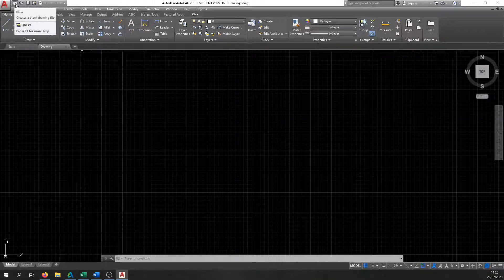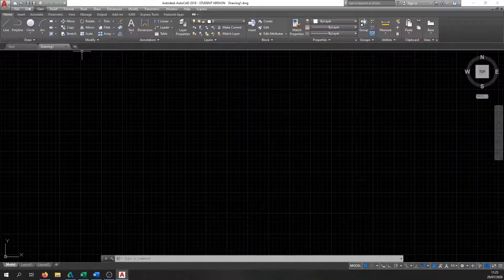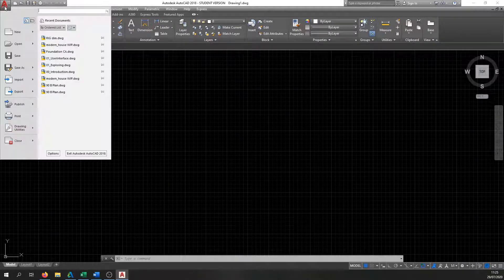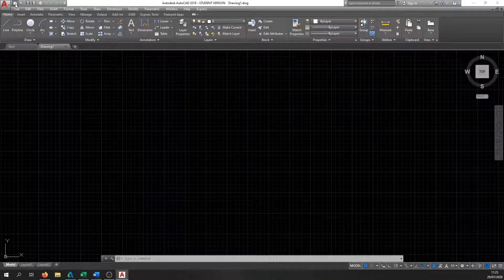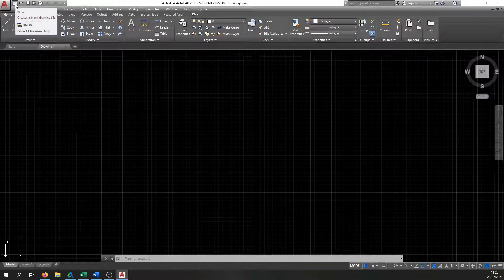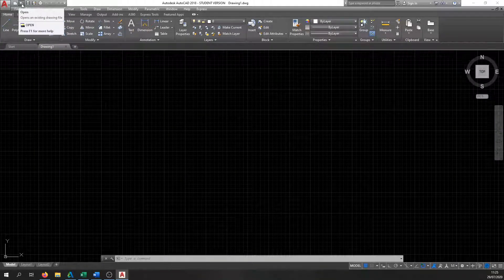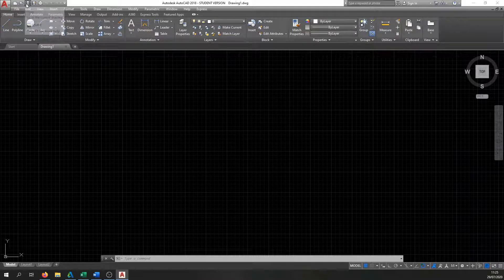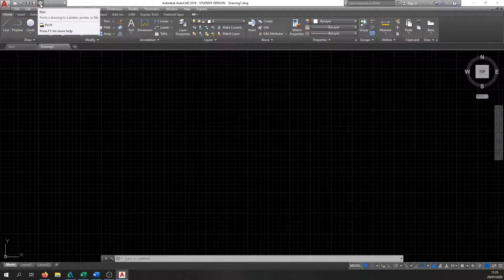Up here at the top is the Quick Access Toolbar. This has similar options to the application button — opening a new drawing, opening an existing drawing, Save, Save As, and Plot.